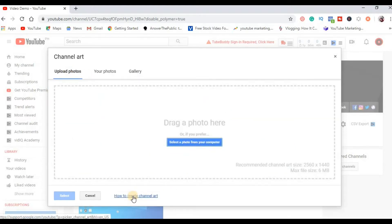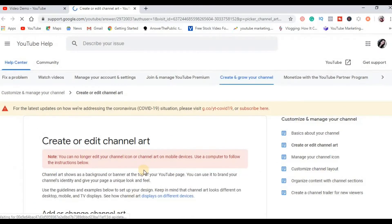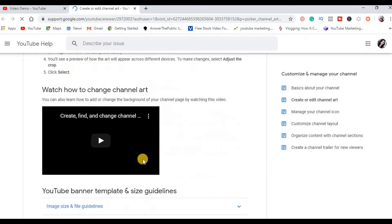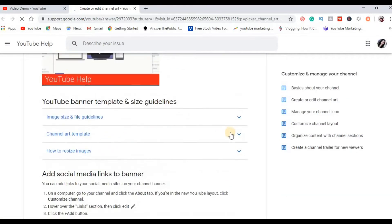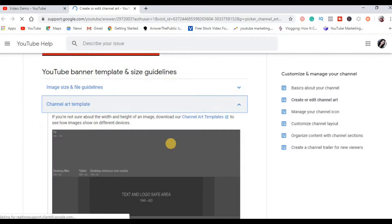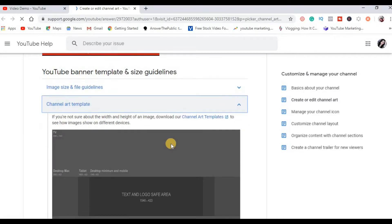And then you will see a link how to create channel art. Click mo ito and then you will be directed to this page. You need to scroll down and then look for the channel art template. So ito yung template ang gagamitin natin later para sa ating YouTube banner.